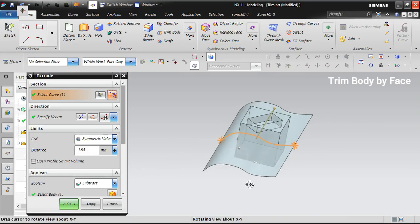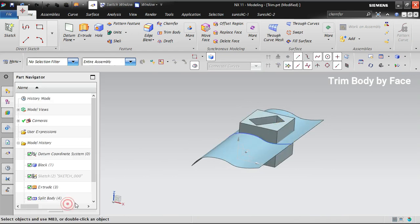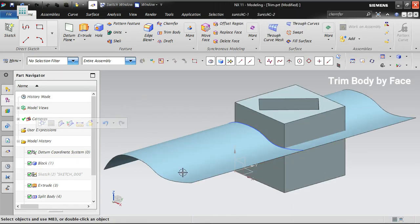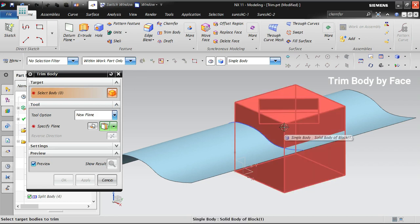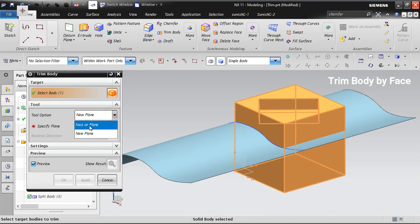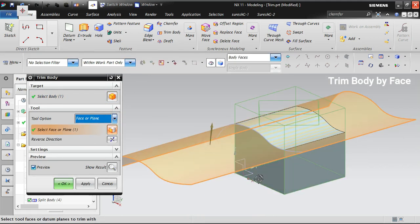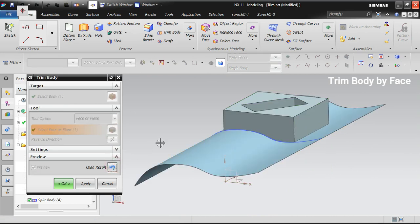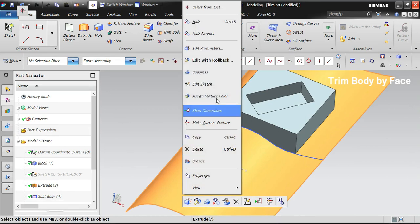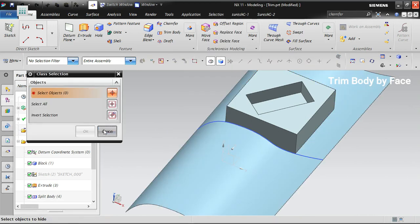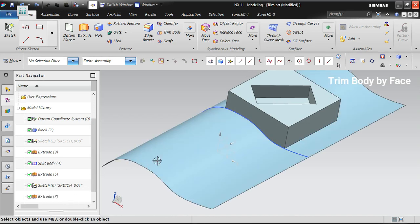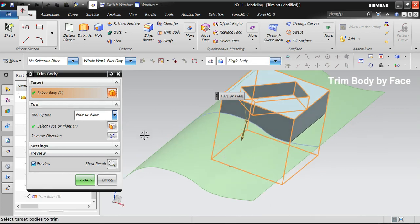Now I have a spline that I extruded into a surface. I'll use Trim Body again, select the solid body as the target, then select this surface as the trimming tool. The other portion gets removed. If you want to reverse it, use the Reverse Direction option. You can put the surface and curve in a different layer and switch them off. This is the final result of trimming with a surface.